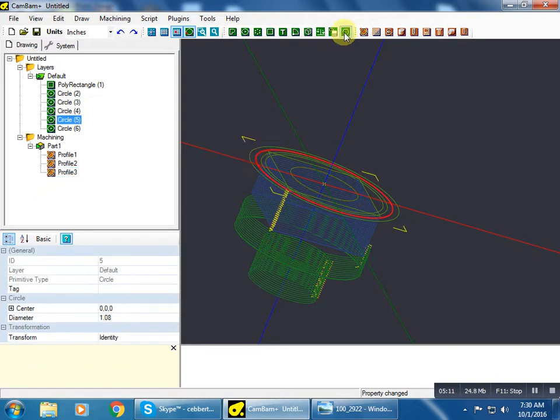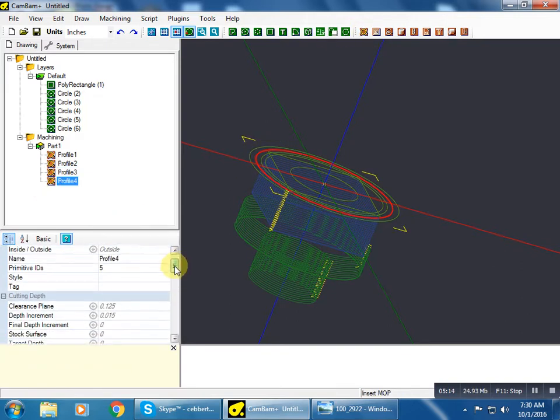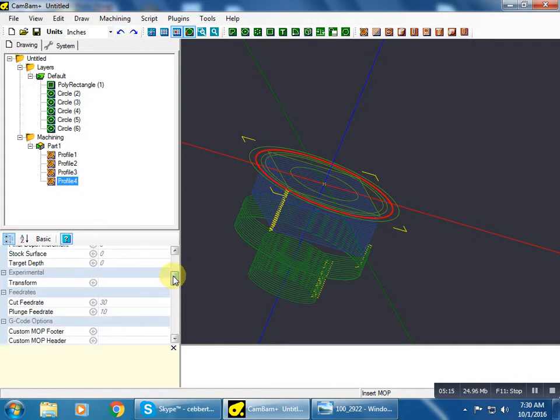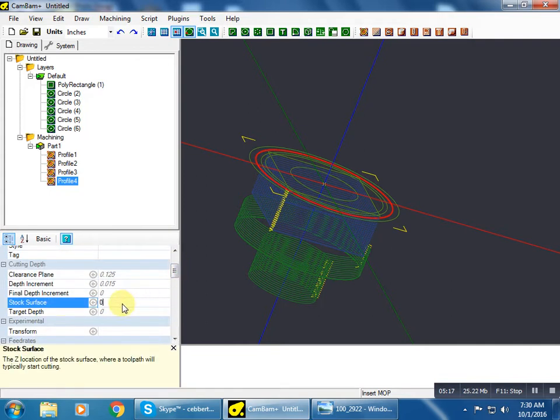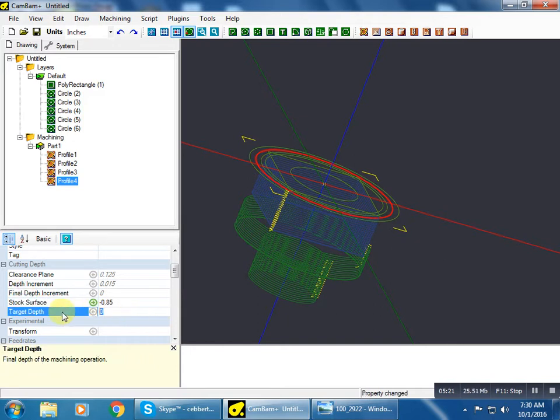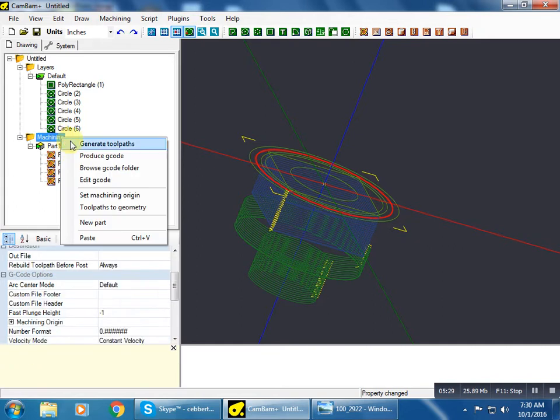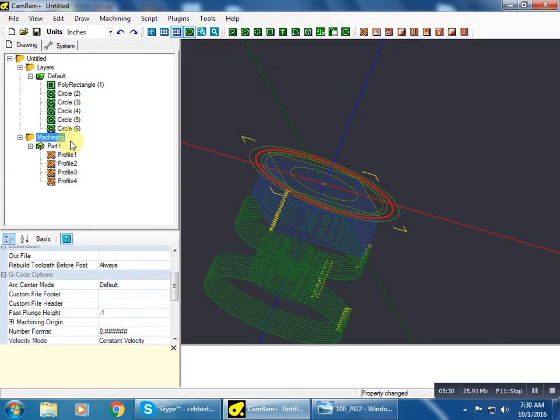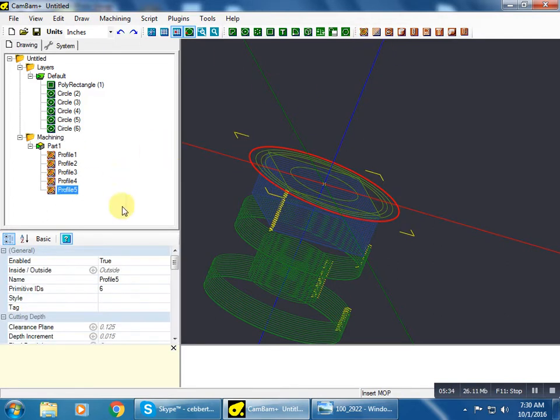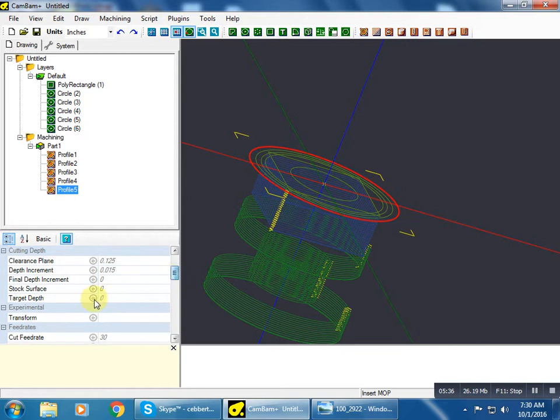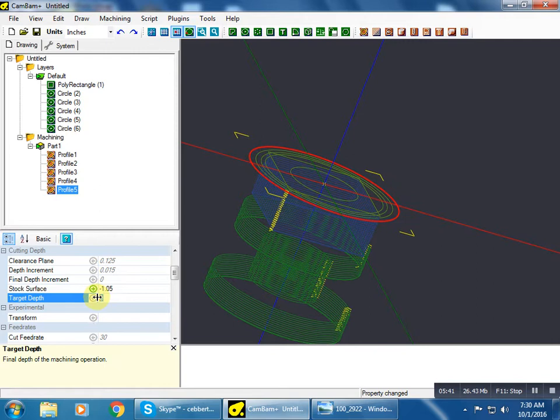This circle here will be our next profile. Stock surface will be negative 0.85, target depth negative 1.05. And our last circle, stock surface negative 1.05 to a target depth of negative 1.15.